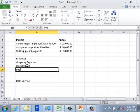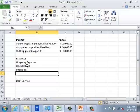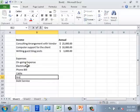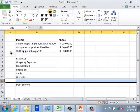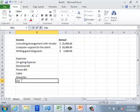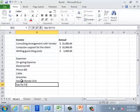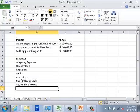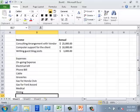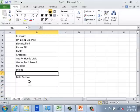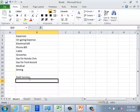We might have phone bills, cable, groceries. I'll insert a couple more categories: gas — assuming I have two cars, a Honda Civic and a Ford Accord — medical expenses, and dining expenses, which might be visiting restaurants or other forms of entertainment.